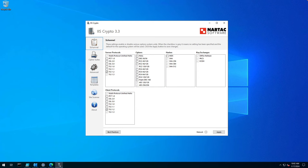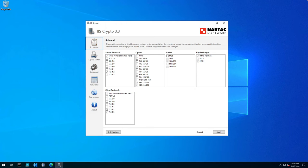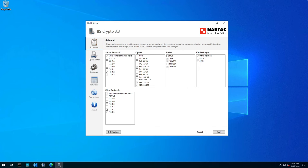I want to step you through running IIS Crypto 3.3 in an Exchange 2019 environment. If you recall in my earlier blog post or video, I did mention that IIS Crypto 3.2, 3.1 did break Exchange 2019. However,